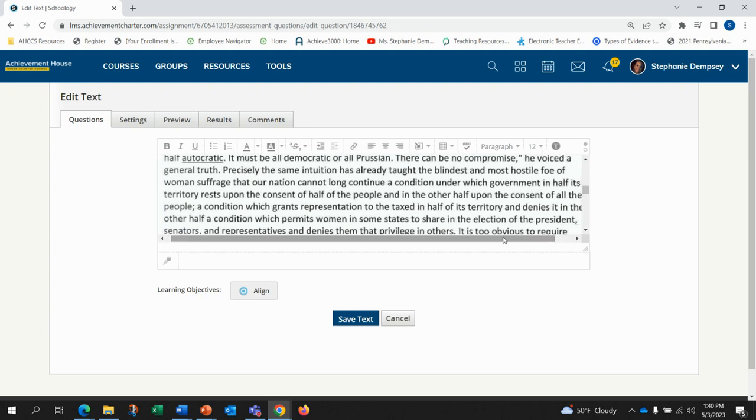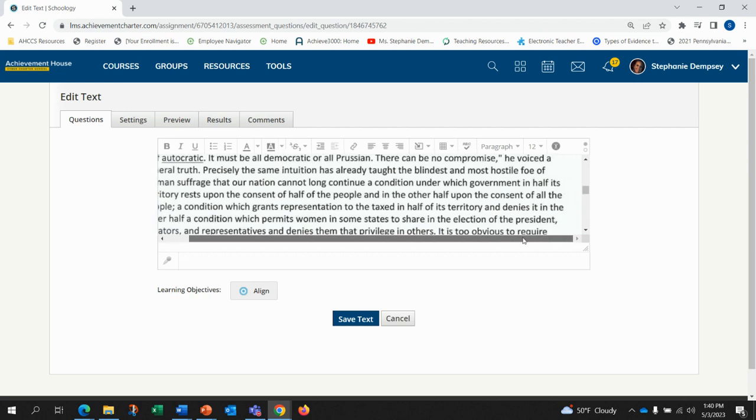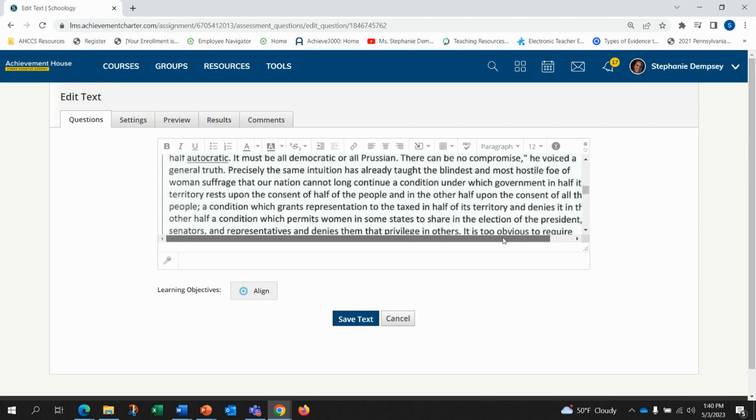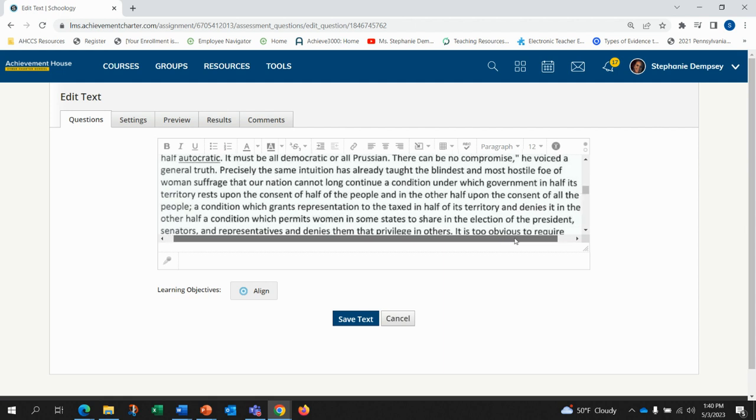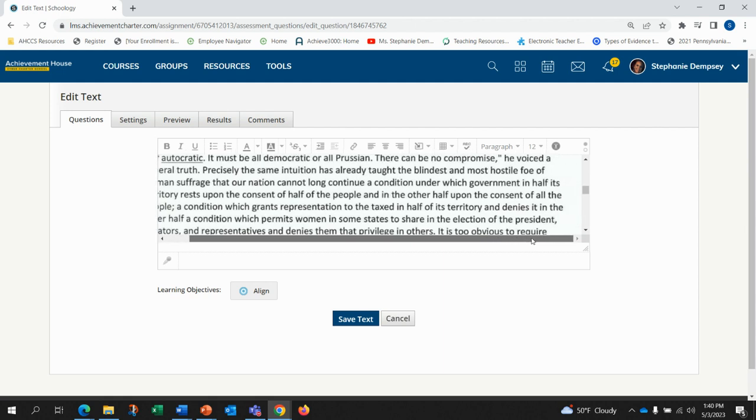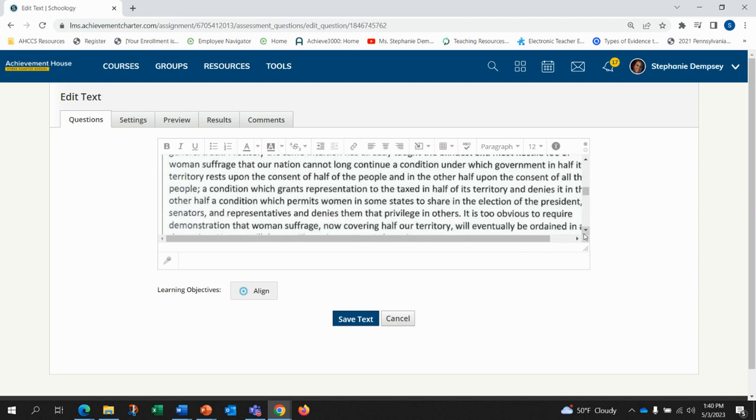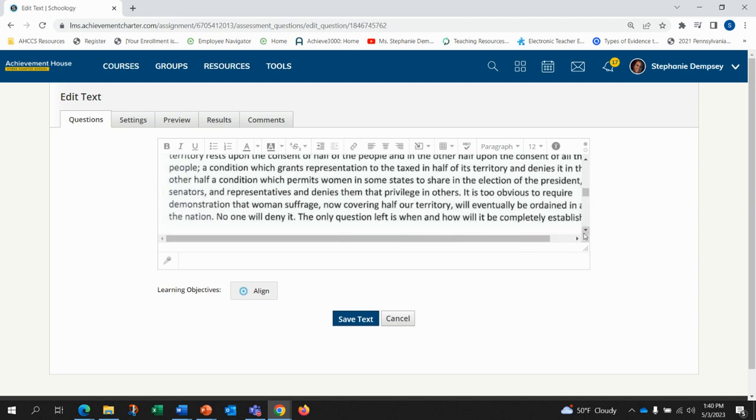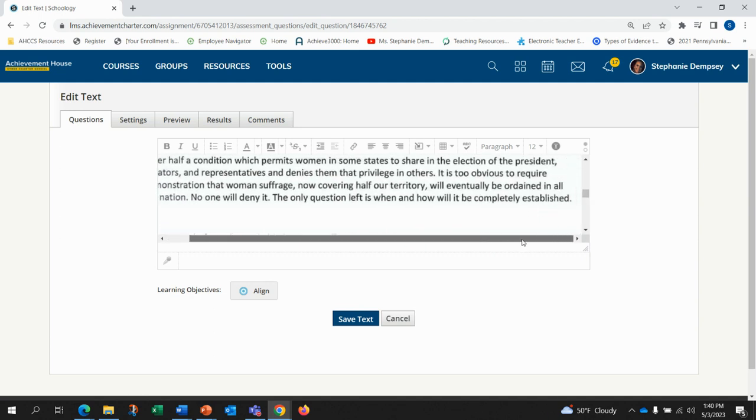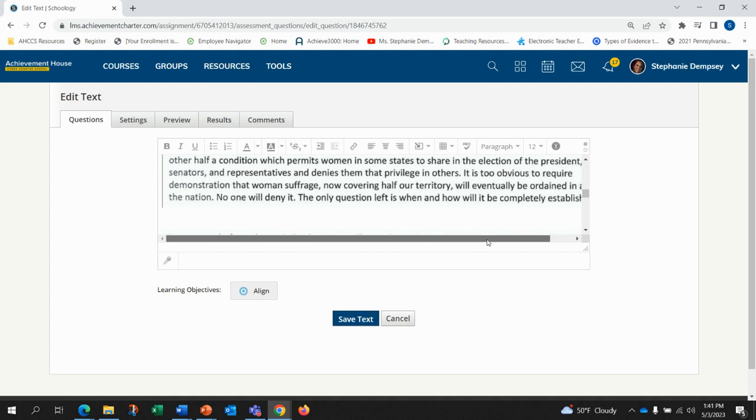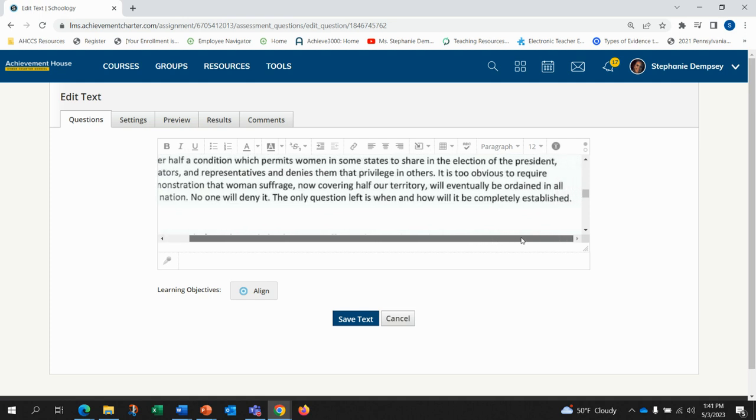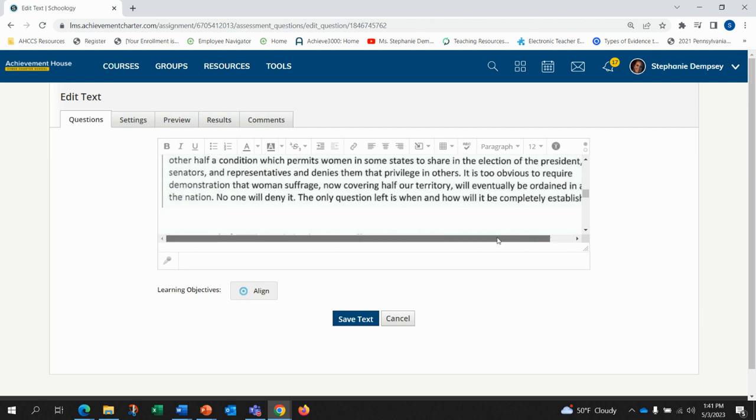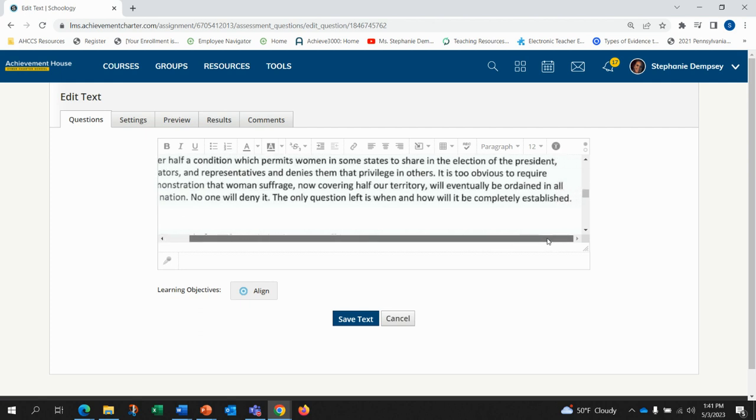A condition which grants representation to the taxed in half of its territory and denies it in the other half, a condition which permits women in some states to share in the election of the president, senators, and representatives and denies them that privilege in others. It is too obvious to require demonstration that women's suffrage now covering half our territory will eventually be ordained in all the nation. No one will deny it.